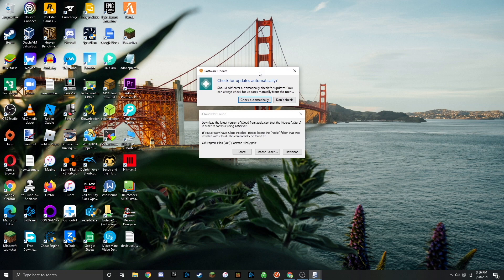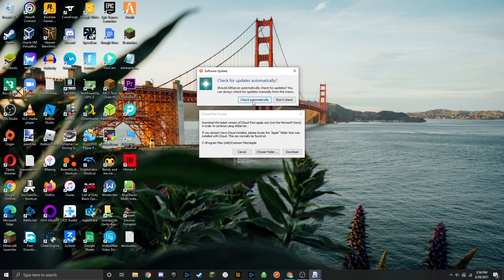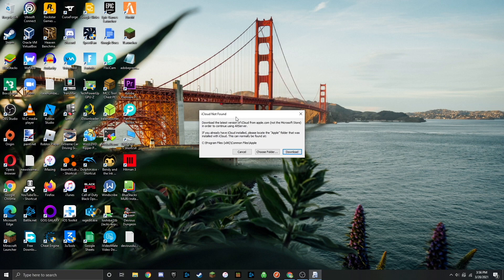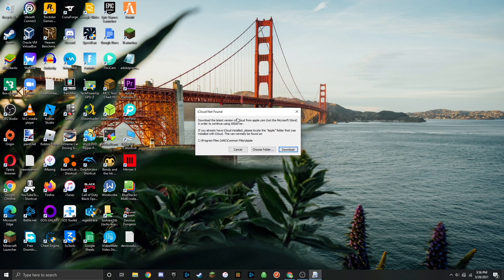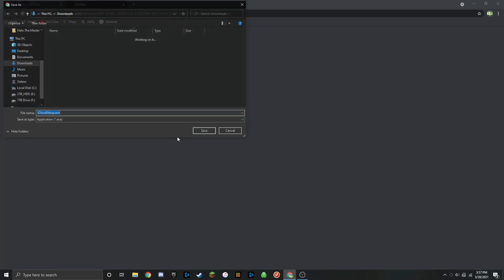Two pop ups will come up here. It's asking if you can check for automatic updates. I'm going to click yes on that. It's also asking you to install iCloud. To do this just click on download. We can save this to our downloads folder or wherever you like. Click on save.